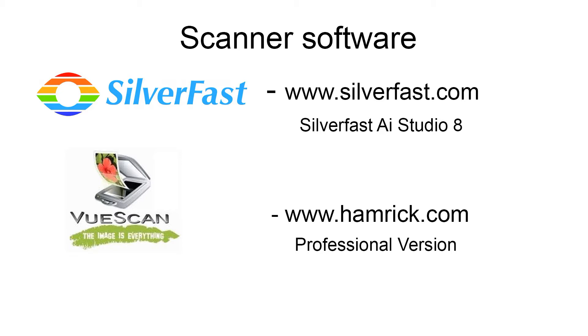When you activate your scanner, you'll probably find that the software that comes with it doesn't give you the option for calibrating or profiling your scanner. In this case, you may need to either upgrade or buy some new software.